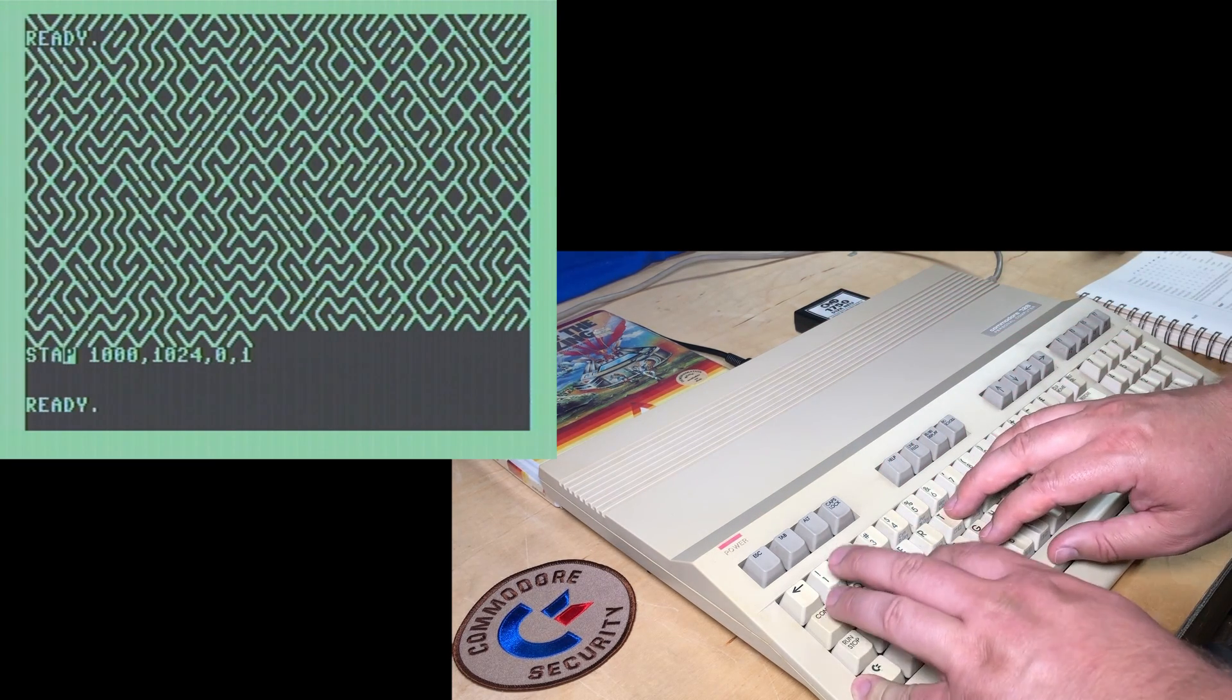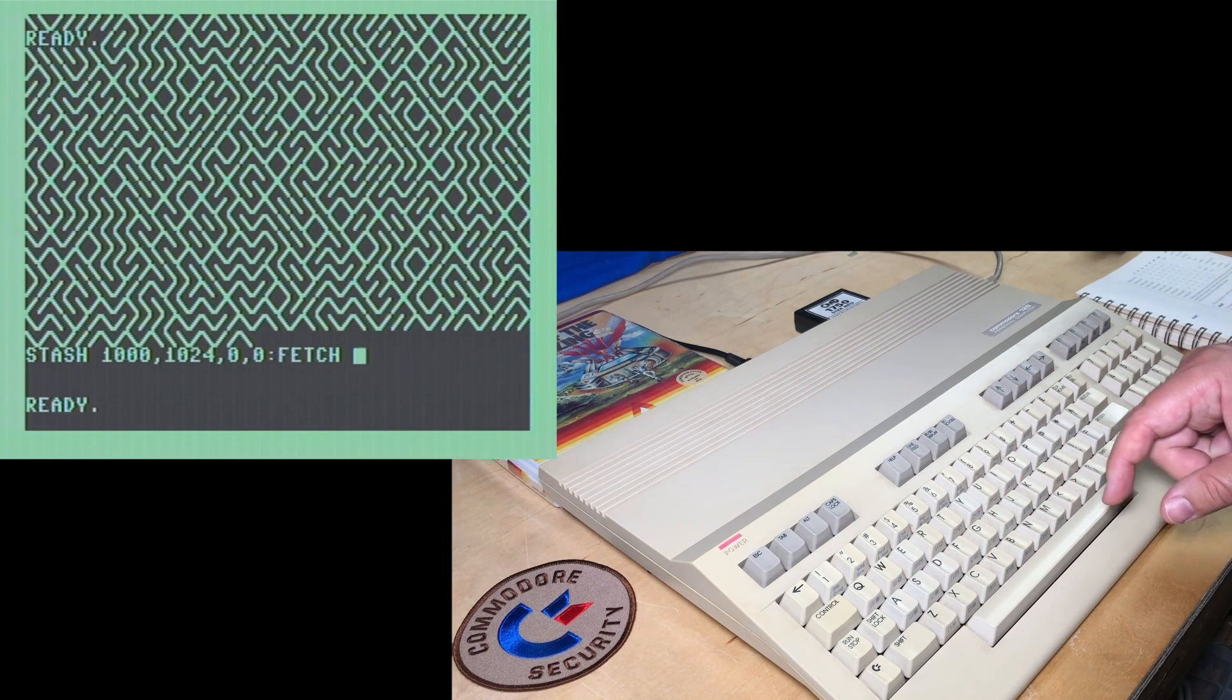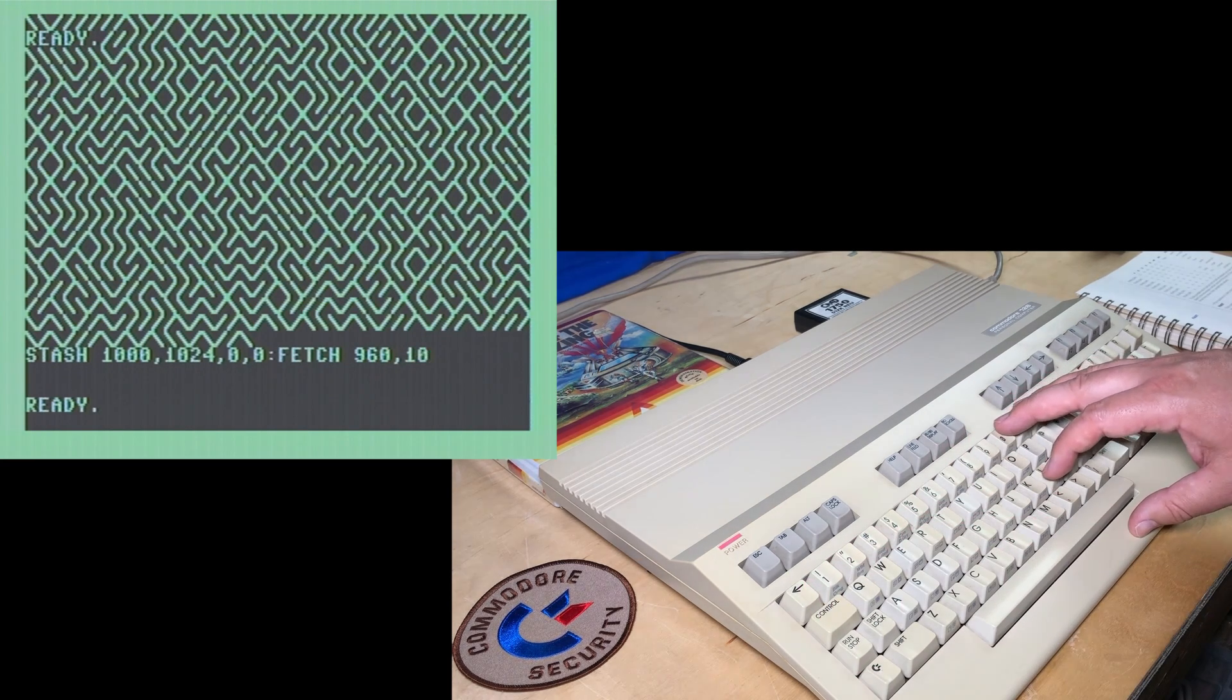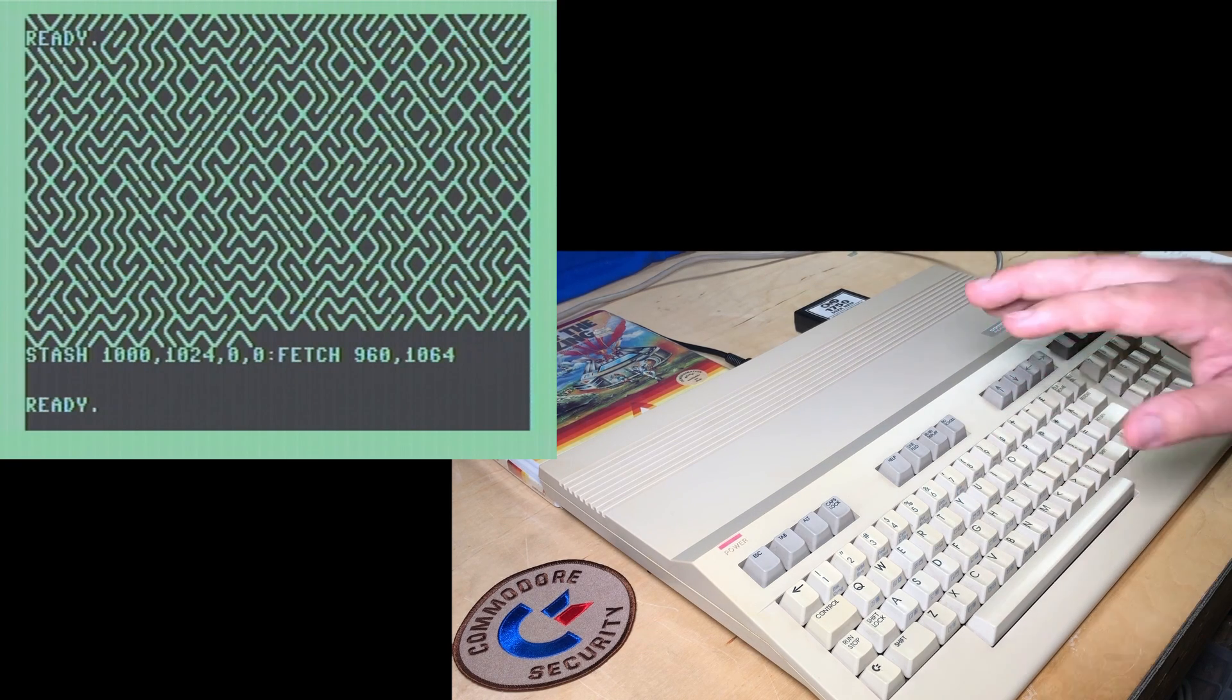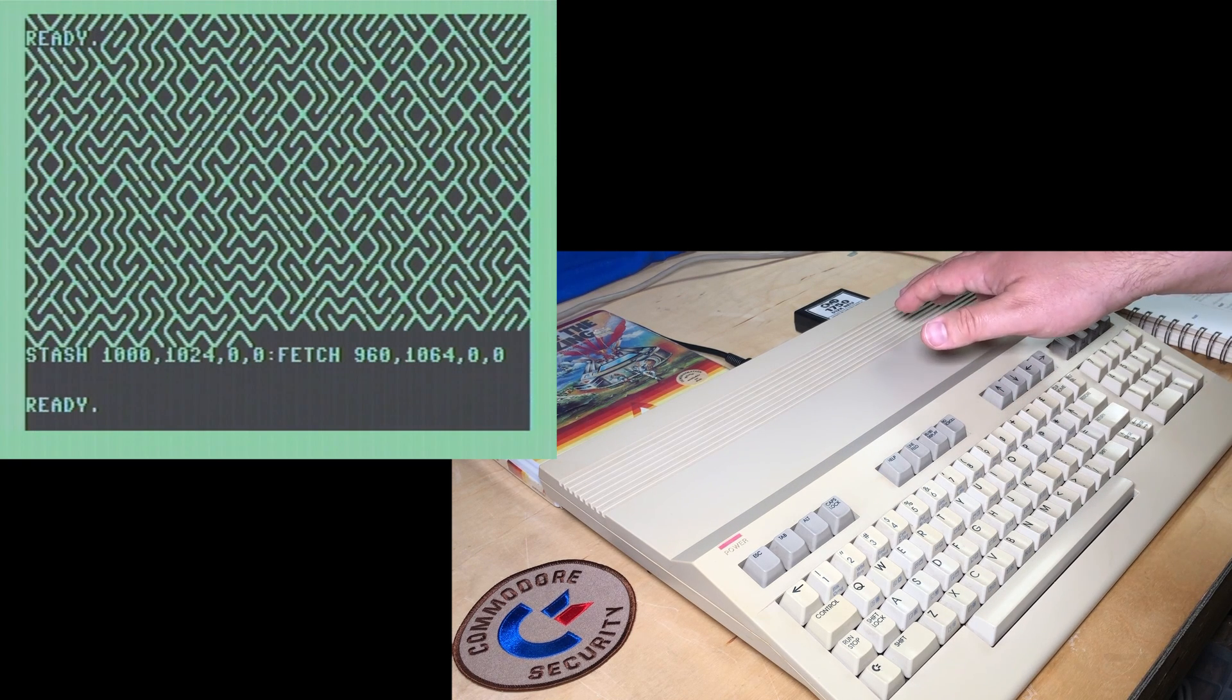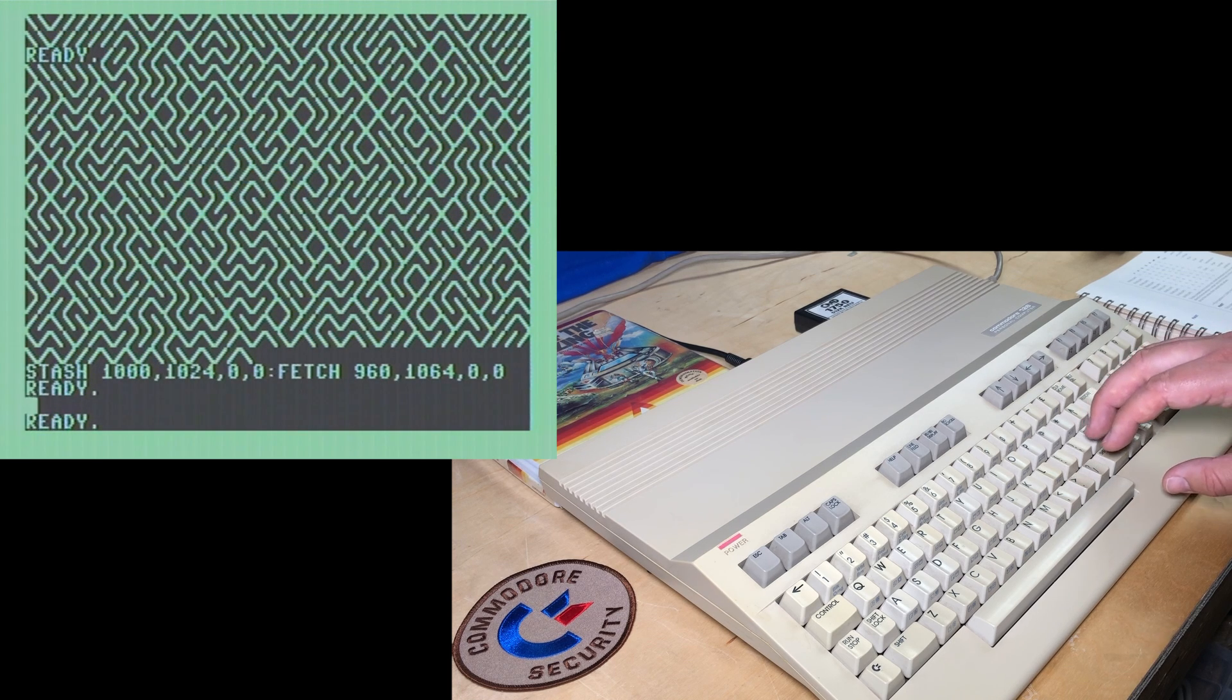So let's try doing this again. Stash 1000 bytes. And then we're going to fetch it. Let's just pull back 960 bytes. And instead of at 1024, we're going to add 40, because that's the screen length. I want to scroll the screen down. So I'm going to send it to the REU and then pull it back in a slightly different position. That should stash the screen to REU, and then pull it back, but starting at the second line. So most of the screen should shift down. See if it works. Yep. There we go.